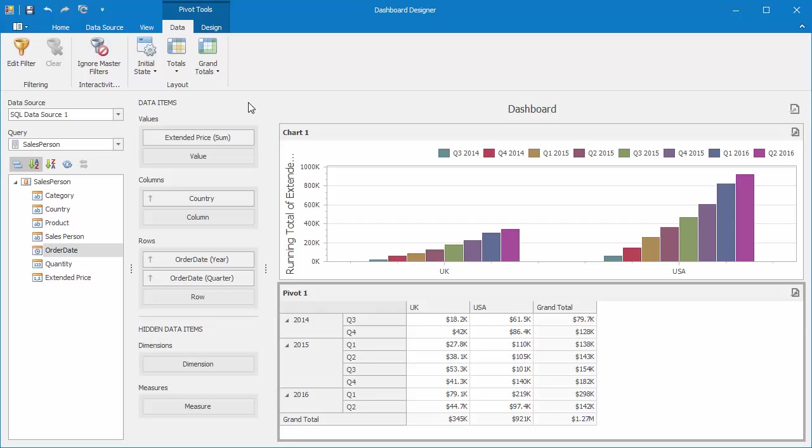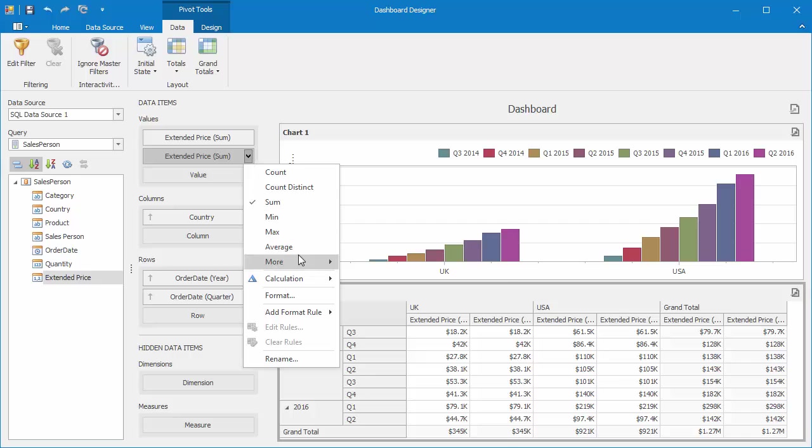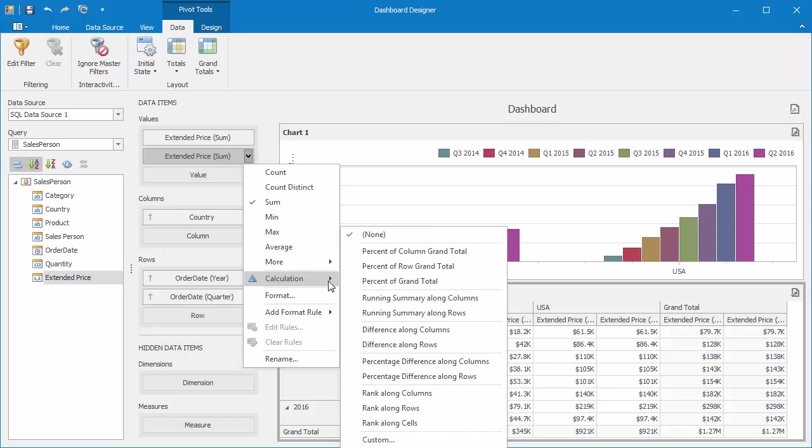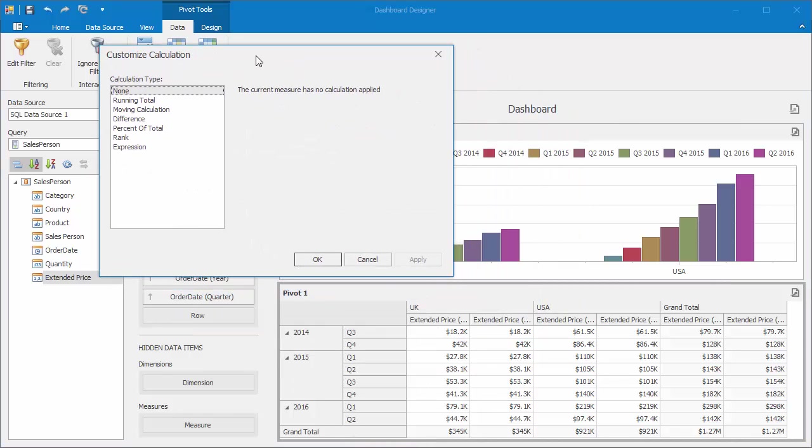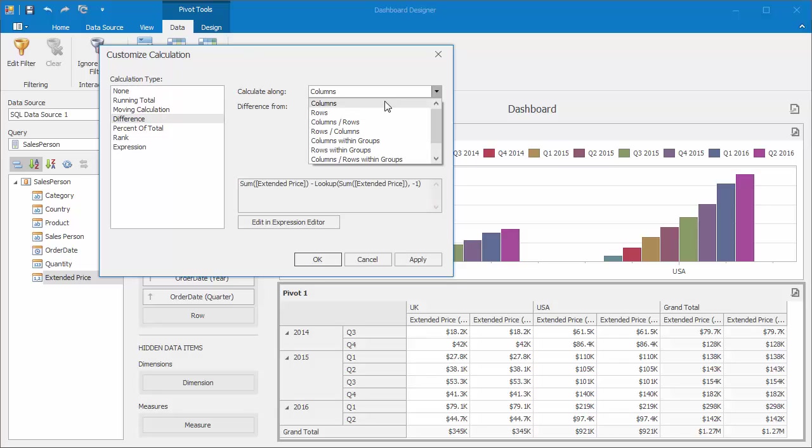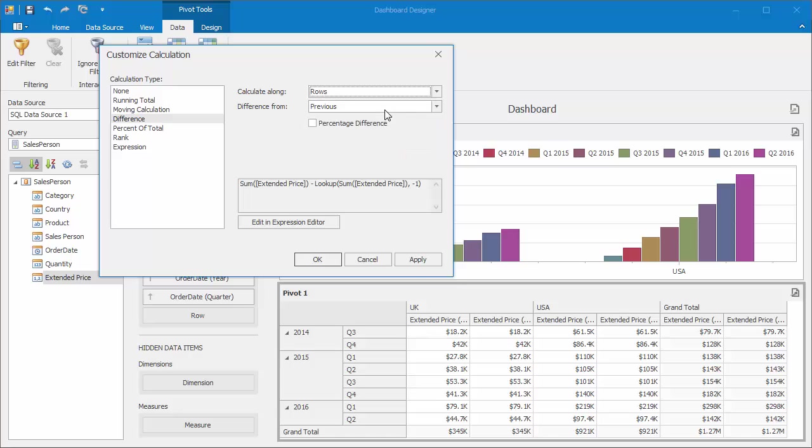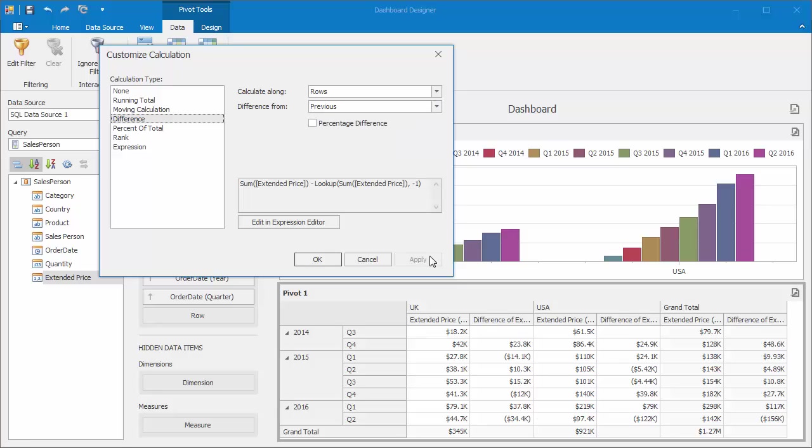I'll add another Extended Price value, and then choose a custom calculation for it. In the popup, I'll choose Difference for the calculation type. Select Rows to perform a calculation vertically through Pivot Rows. The Difference From option allows you to specify a value to subtract. Keep the difference as Previous, and click Apply.